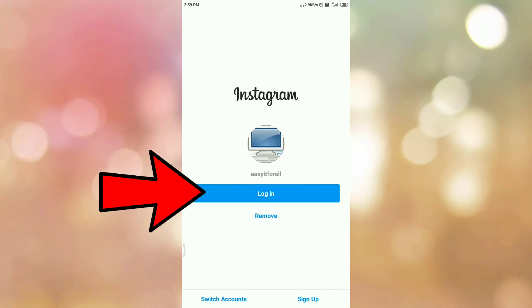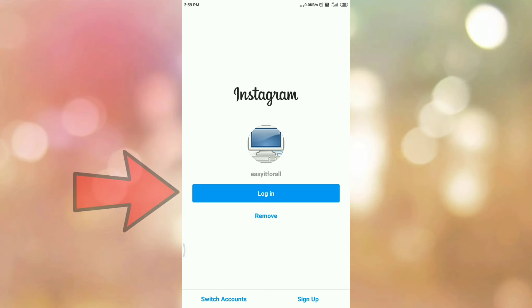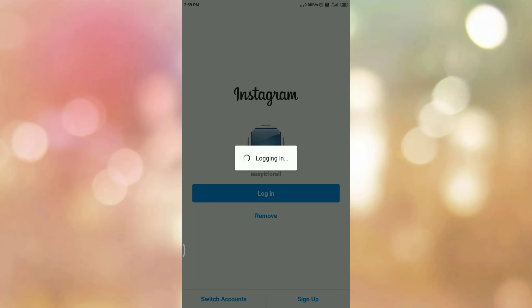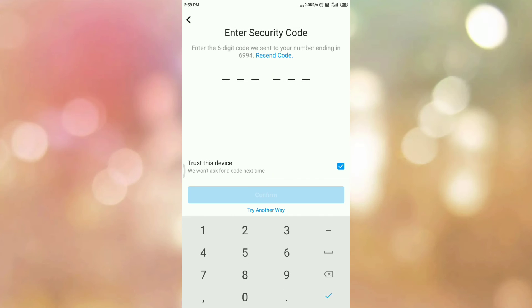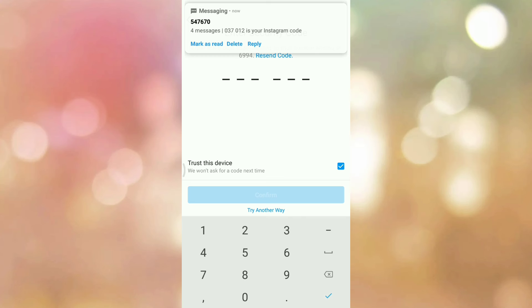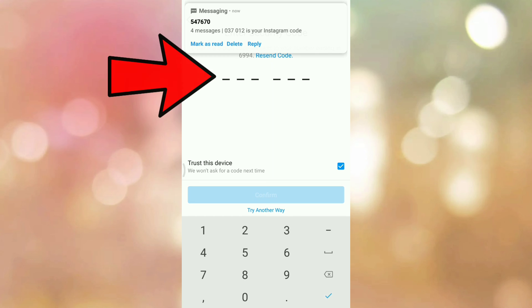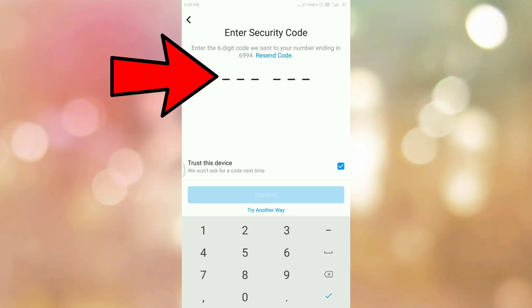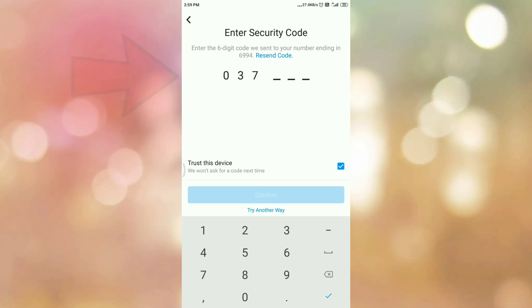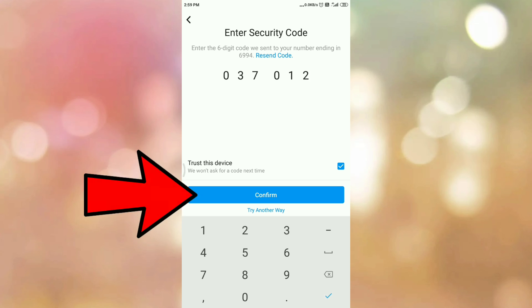Now log in to Instagram again, so tap on login. Here you can see two-factor authentication is on, so Instagram will send a six-digit code to your mobile number. Here is the message. Enter the six-digit code, then tap on confirm.